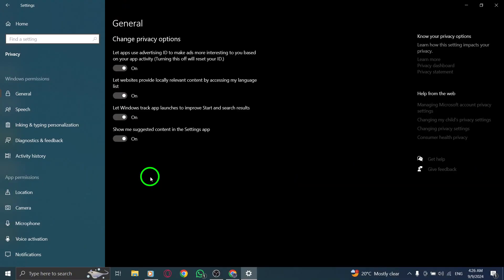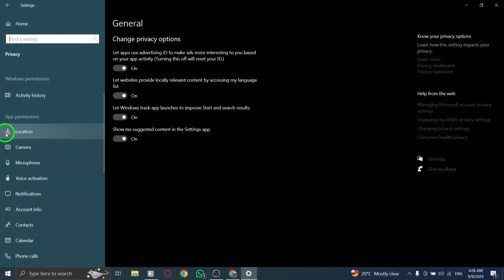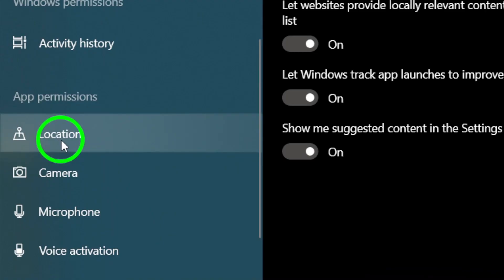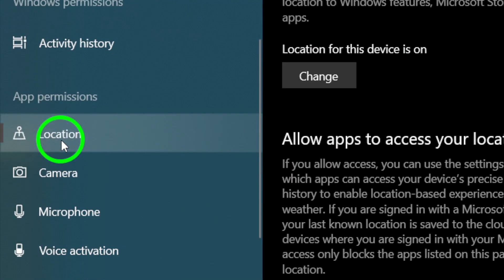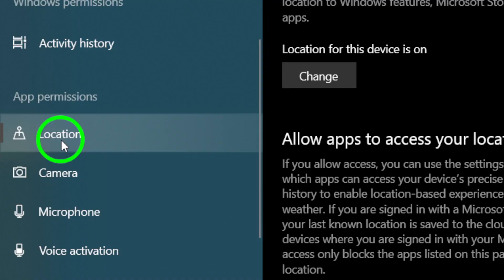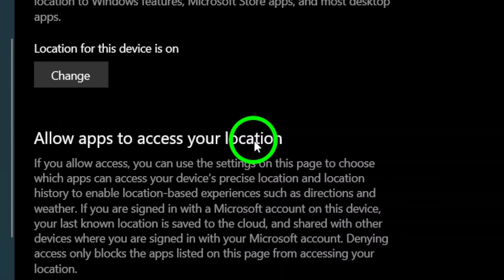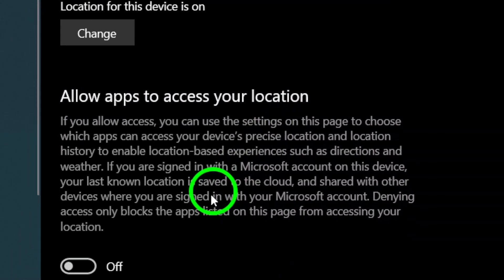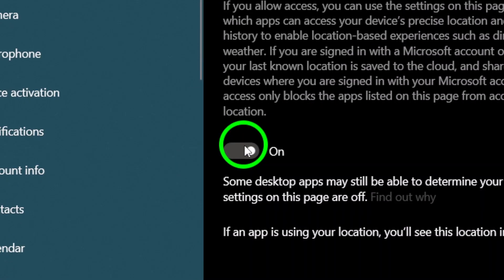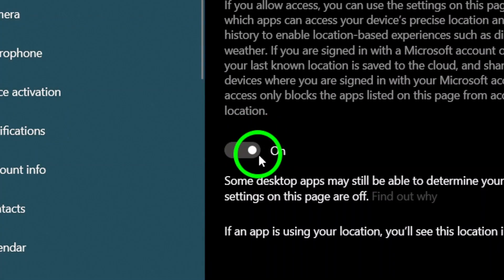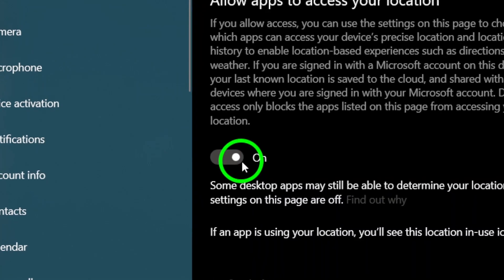Now, within the privacy settings, scroll down until you find the location option and click on that to access your location settings. You'll see a toggle that says 'Let apps access your location' — make sure to enable this toggle. This step is crucial as it allows Roblox and any other applications you choose to access your device's location.